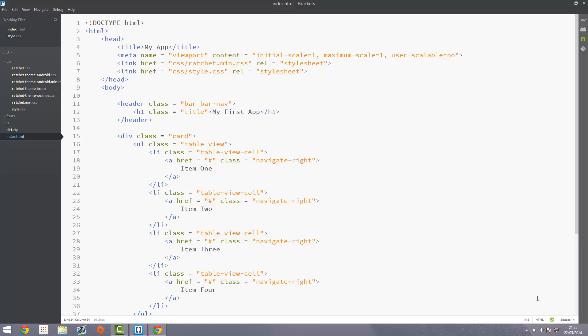Welcome to the fourth video in the PhoneGap and Ratchet series. In this video we're going to be looking at tab bars, which go along the bottom of our app. You'll see them a lot on iOS, not so common on Android because of some design guidelines. Basically these are bars along the bottom with buttons which tab you across through separate screens.